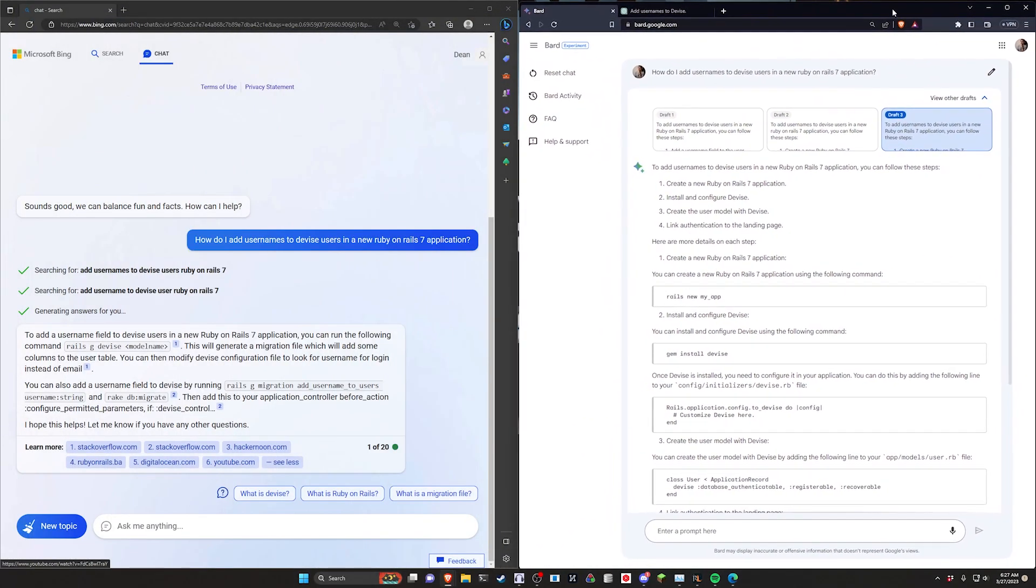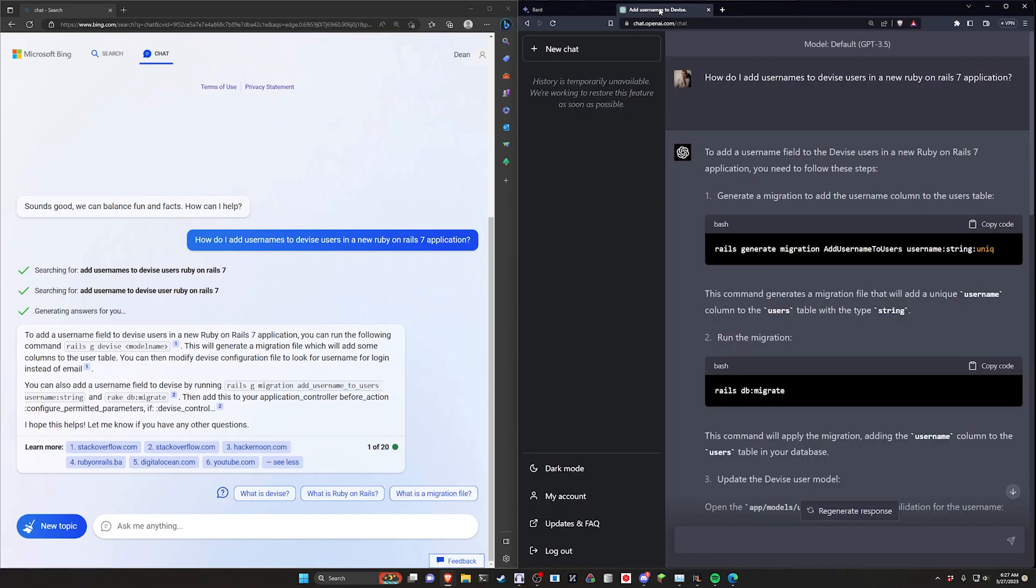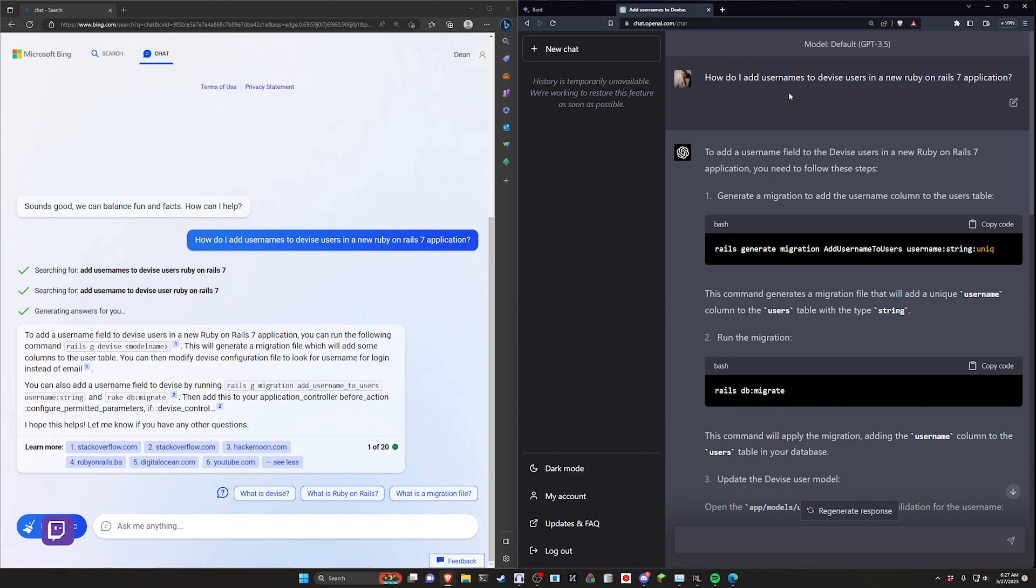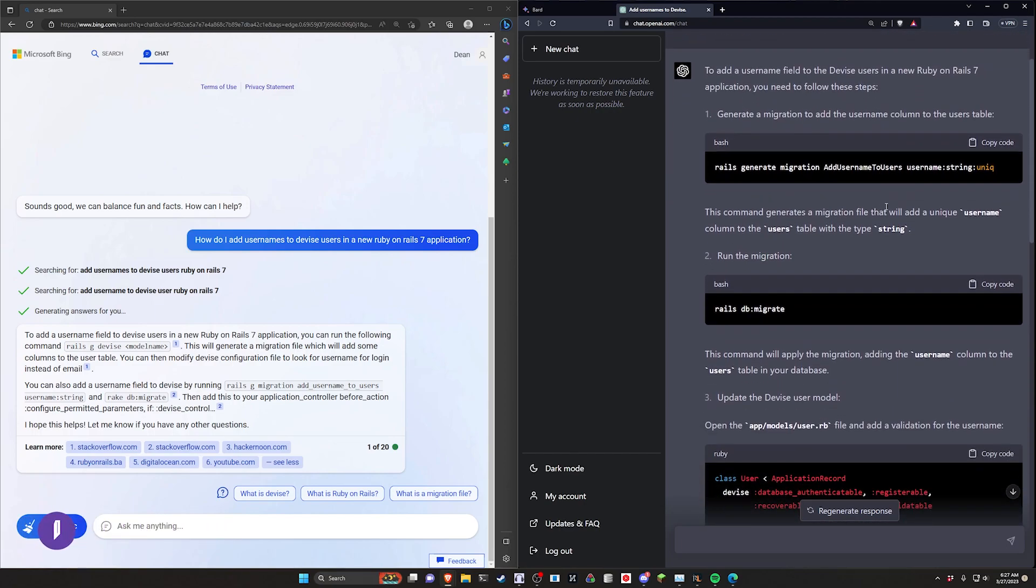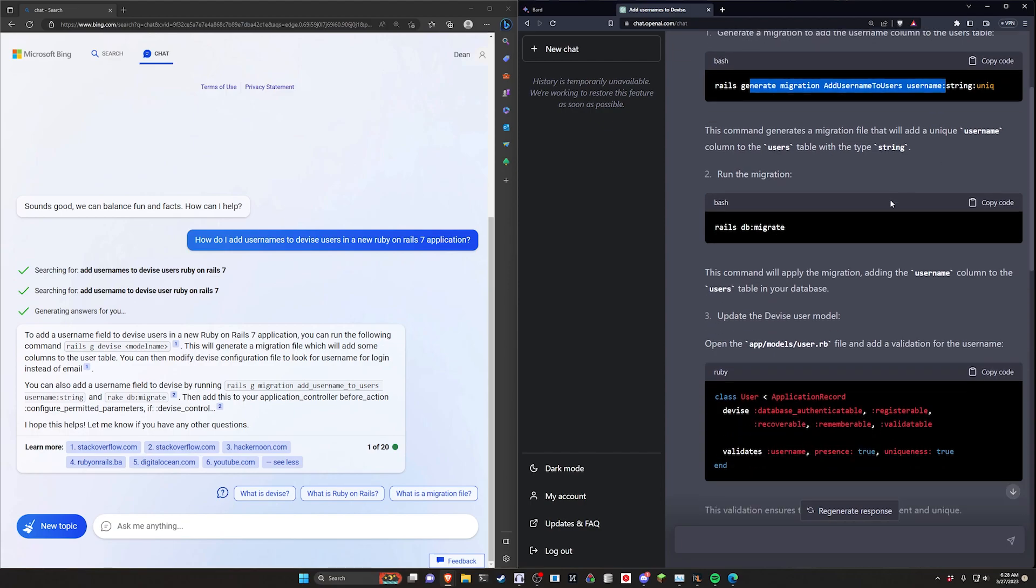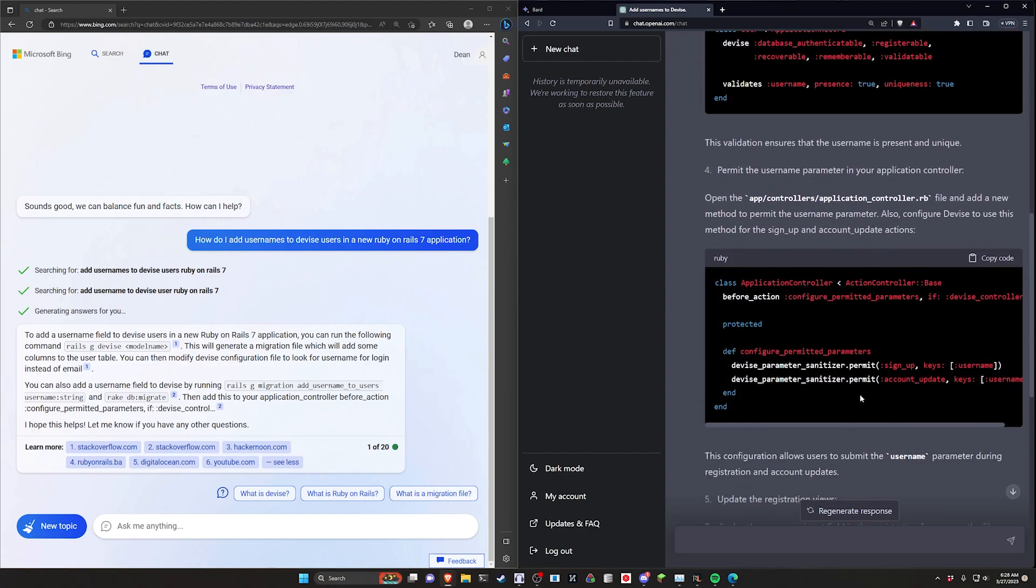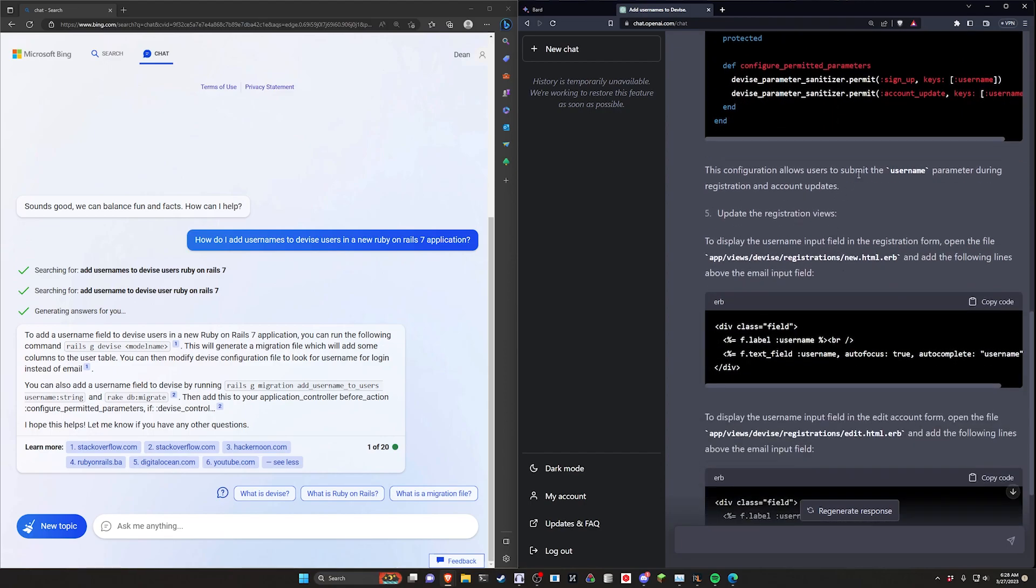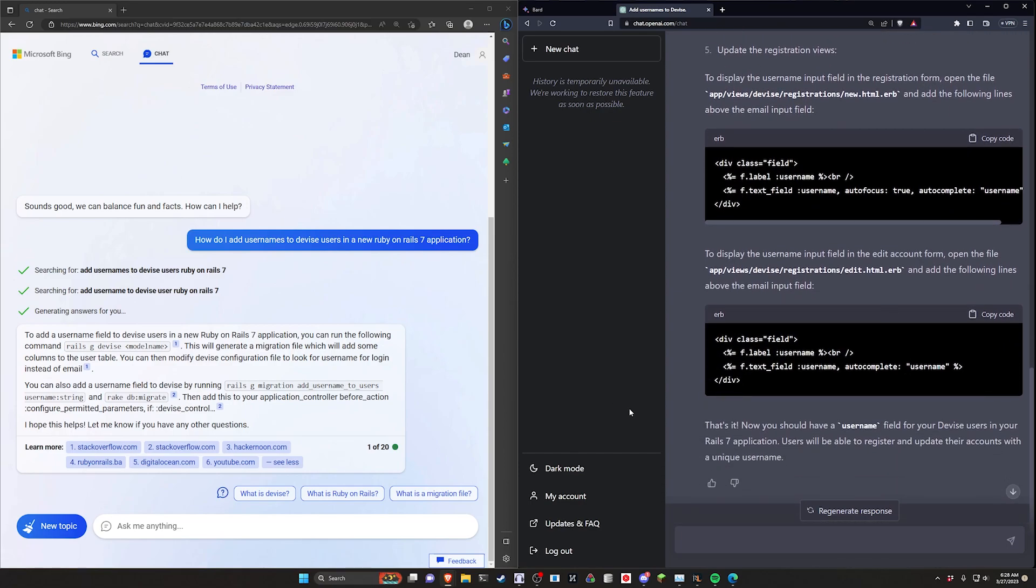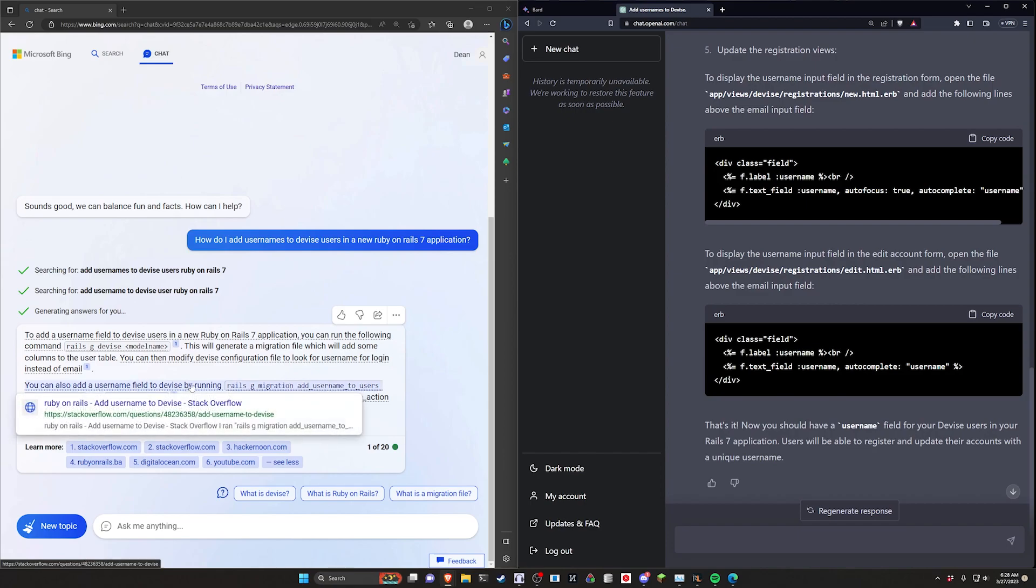In previous videos, I threw a query at ChatGPT and Bing where I said, how do I add usernames to Devise users in a new Ruby on Rails 7 application? ChatGPT using GPT-4 manages to spit out instructions that give you something where you at least have a working username where you can actually log in and log out. Bing struggles with it a bit. It does manage to pretend that all the citations from Stack Overflow answers and my YouTube channel are its own, which is interesting. It at least credits the people it's taking the ideas from.